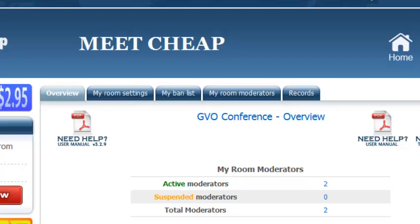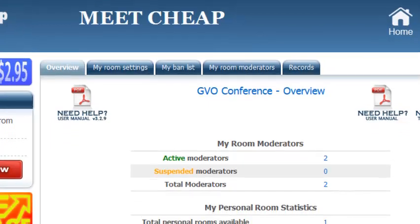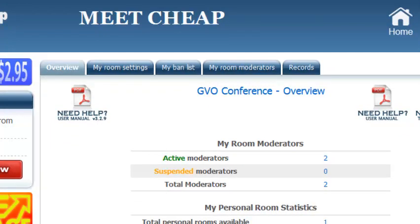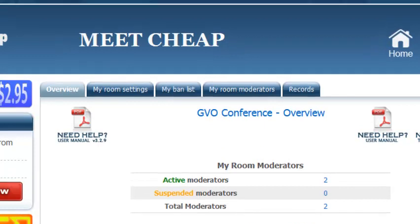Now the great thing about MeetCheap is that it is simple to use, there are limitations, it's 10 bucks a month so for that there are going to be some limitations but it's brilliant and I use it all the time. I use it regularly for my member only webinars so I thought I would give you a tour of what MeetCheap is all about.